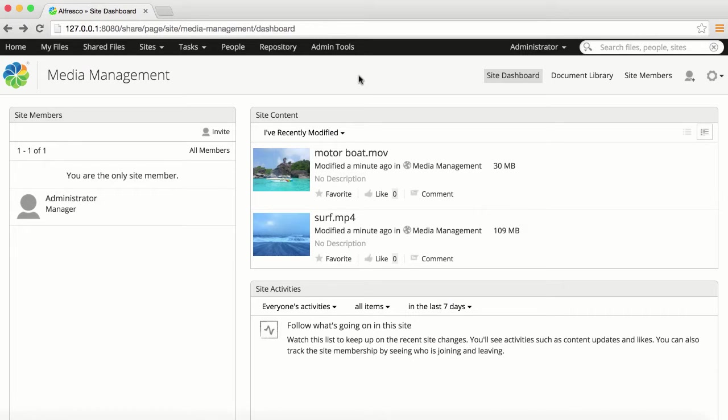With Alfresco Media Management, administrators can view the status of transformers, add publishing channels and change the theme of a site.